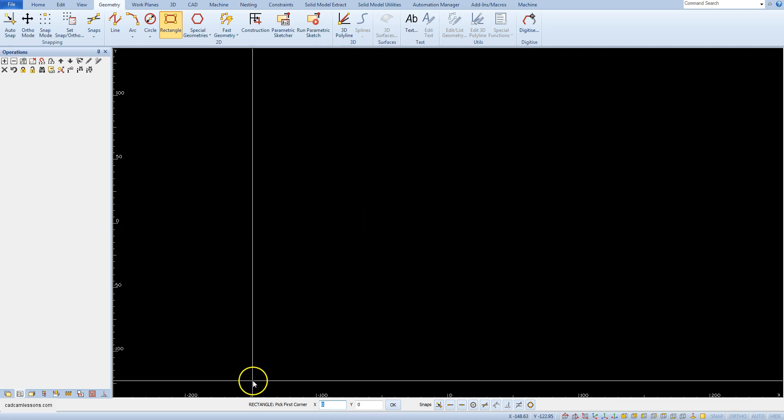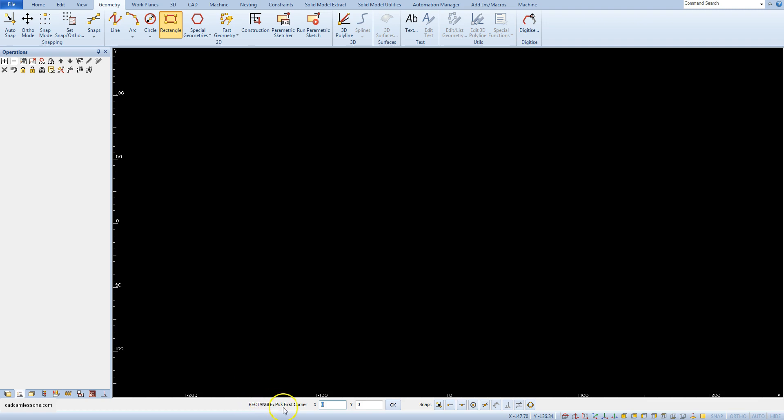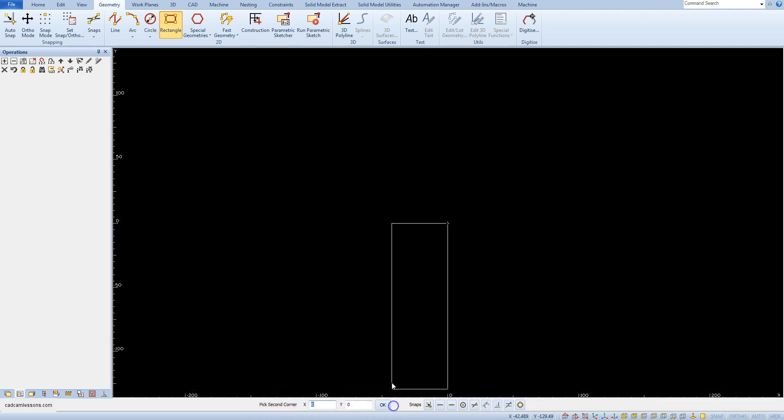There also appears the rectangle pick first corner. Enter here x0 y0, ok.